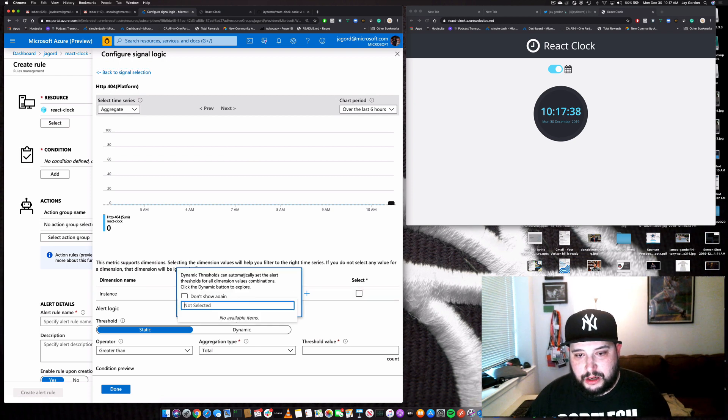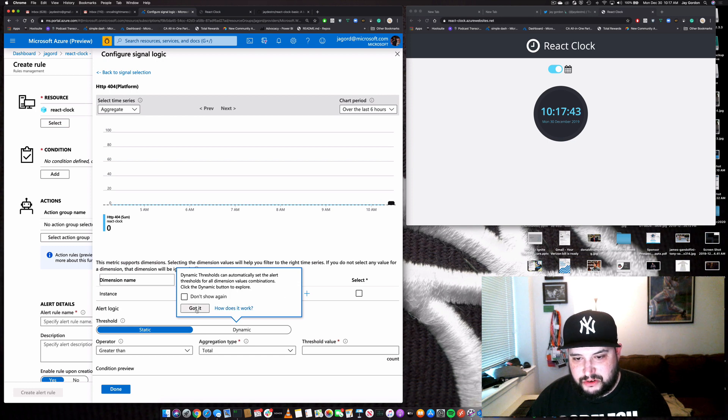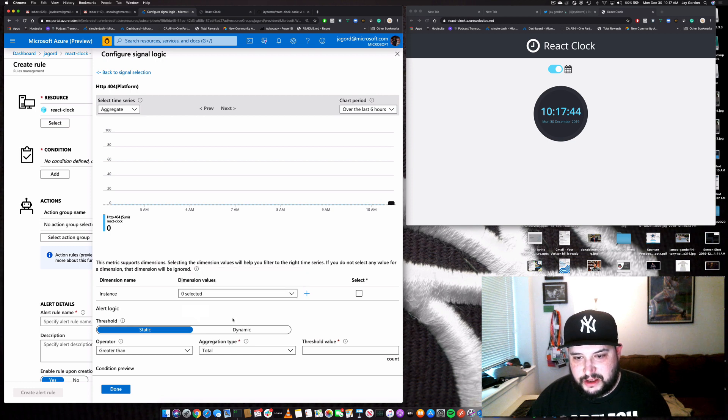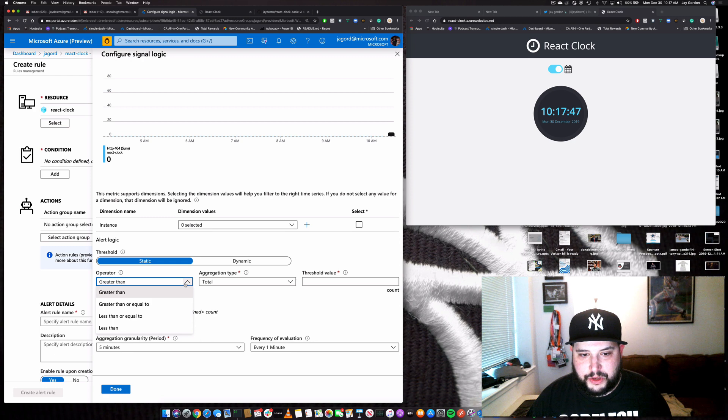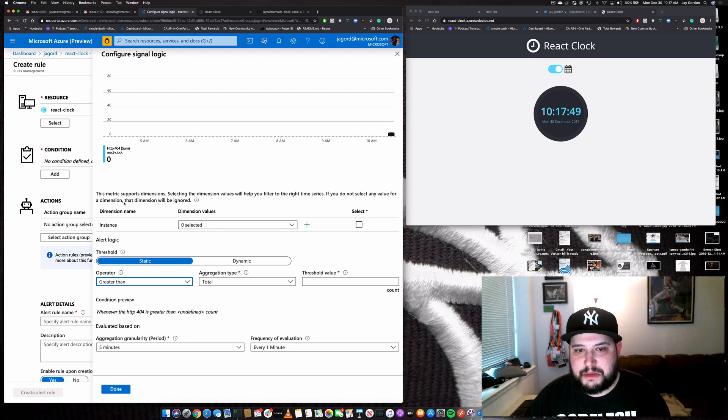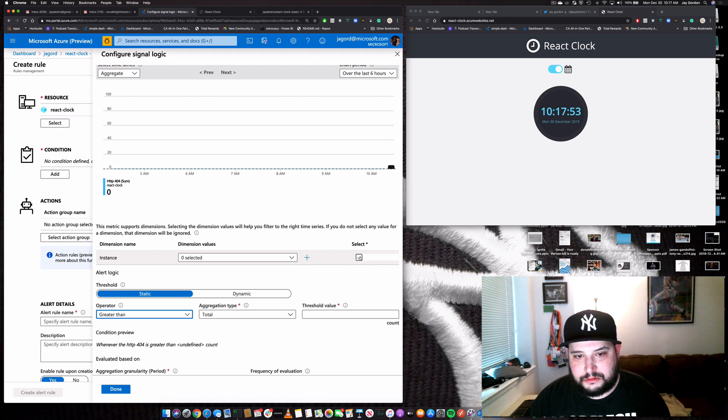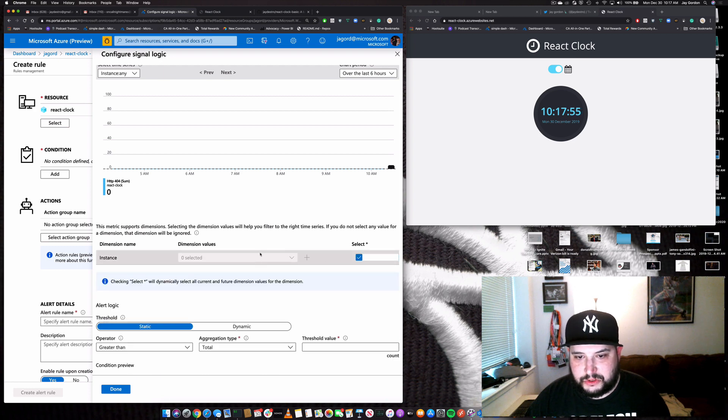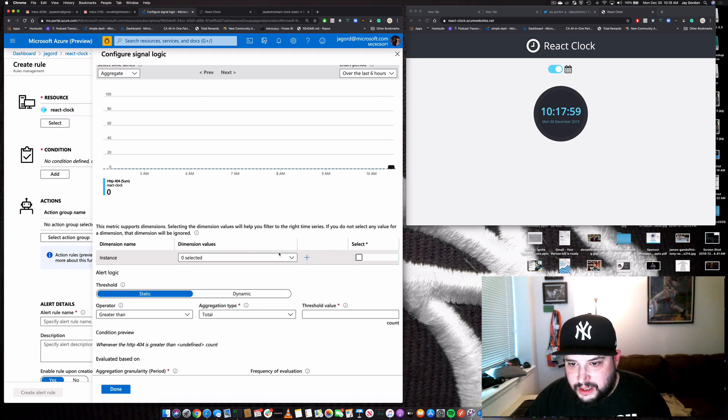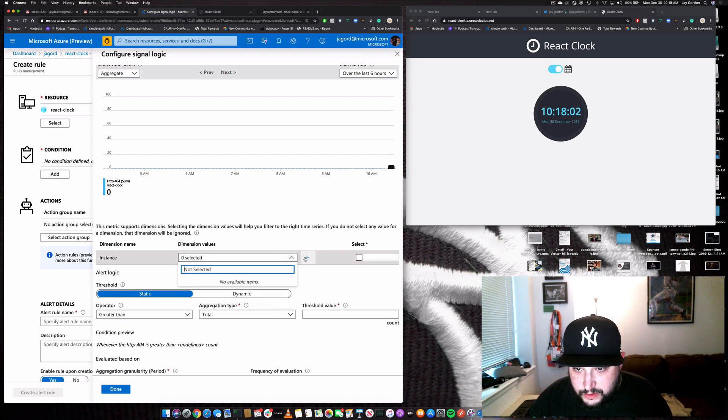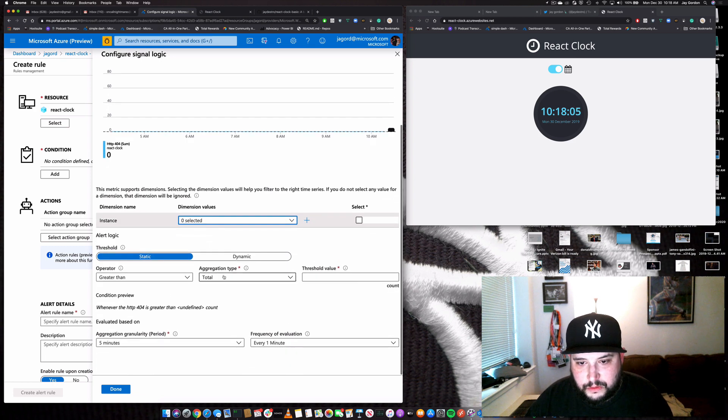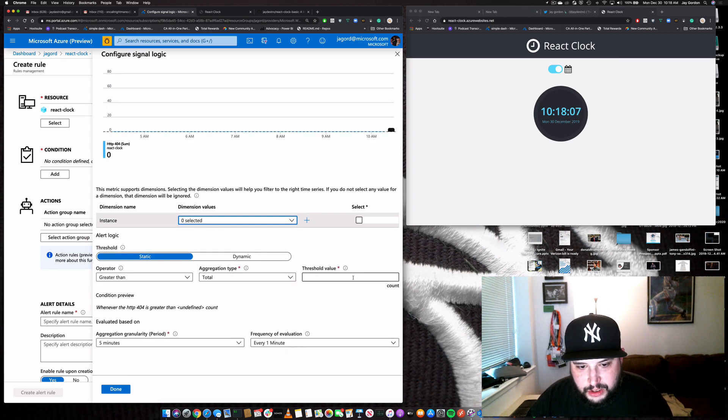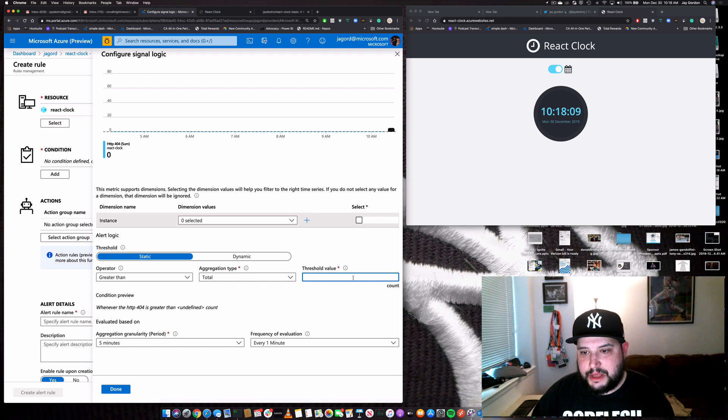So we can do this for dynamic thresholds, but I don't really think we're going to need to do that here today. We're going to use static. So we are going to use this. The metric dimensions are here. We'll select that instance.